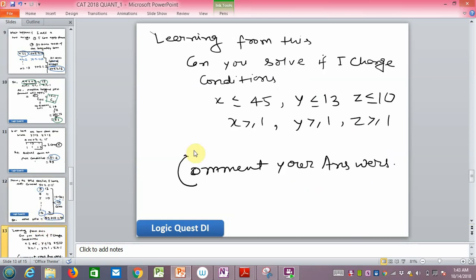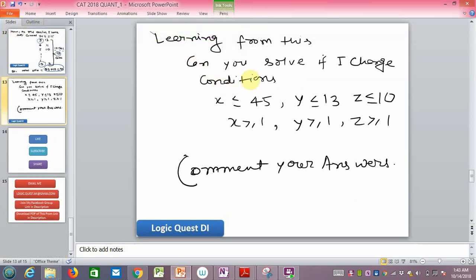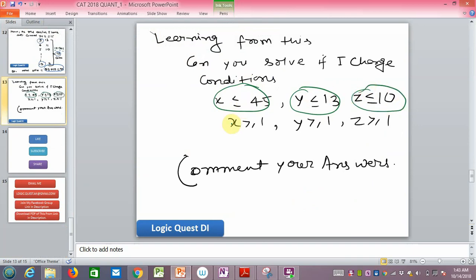For learning, try solving the modified version: x ≤ 45, y ≤ 13, z ≤ 10, with other conditions the same. Comment your answer to let me know if you understand the concept.